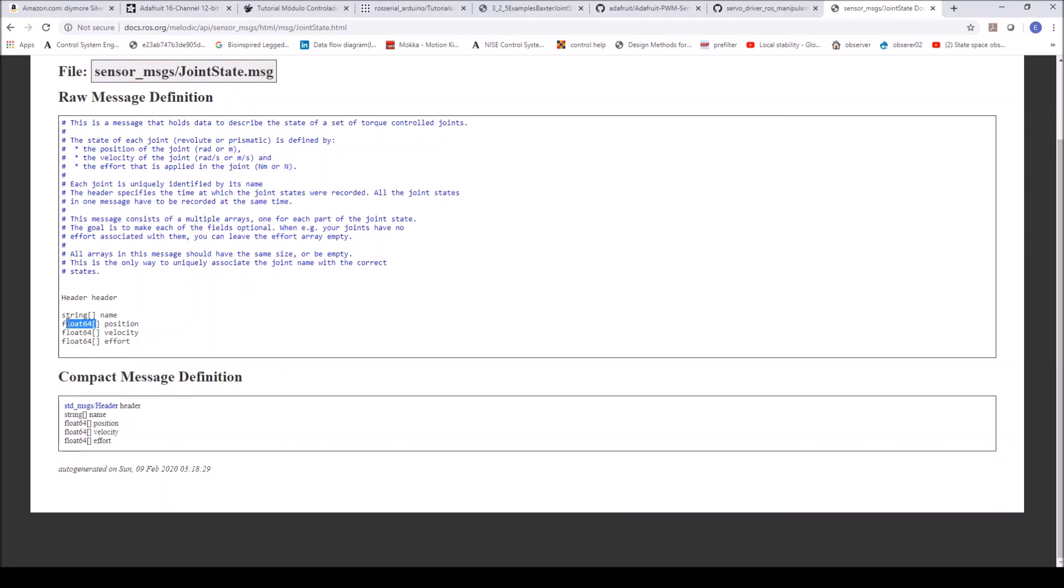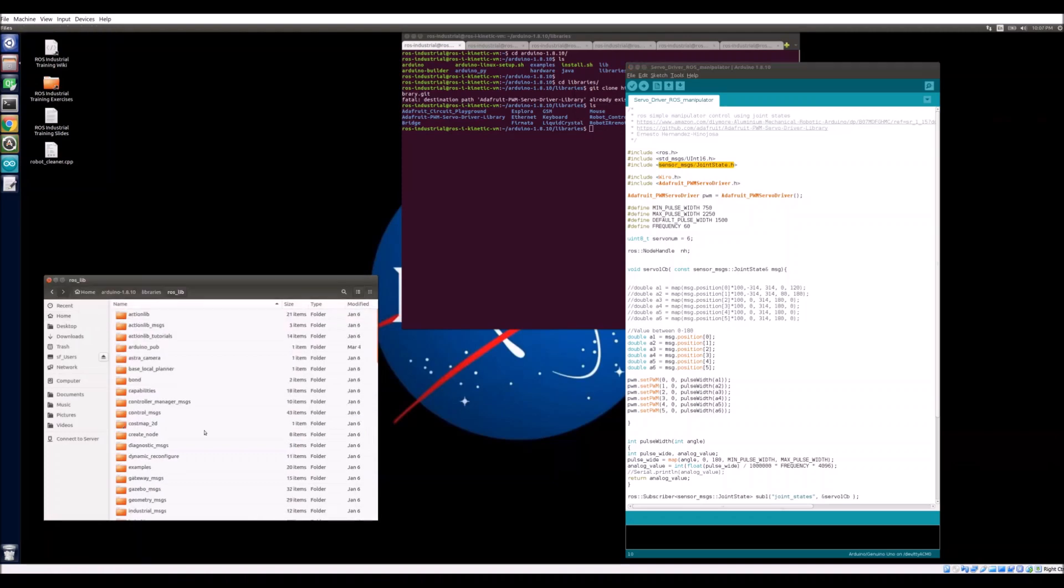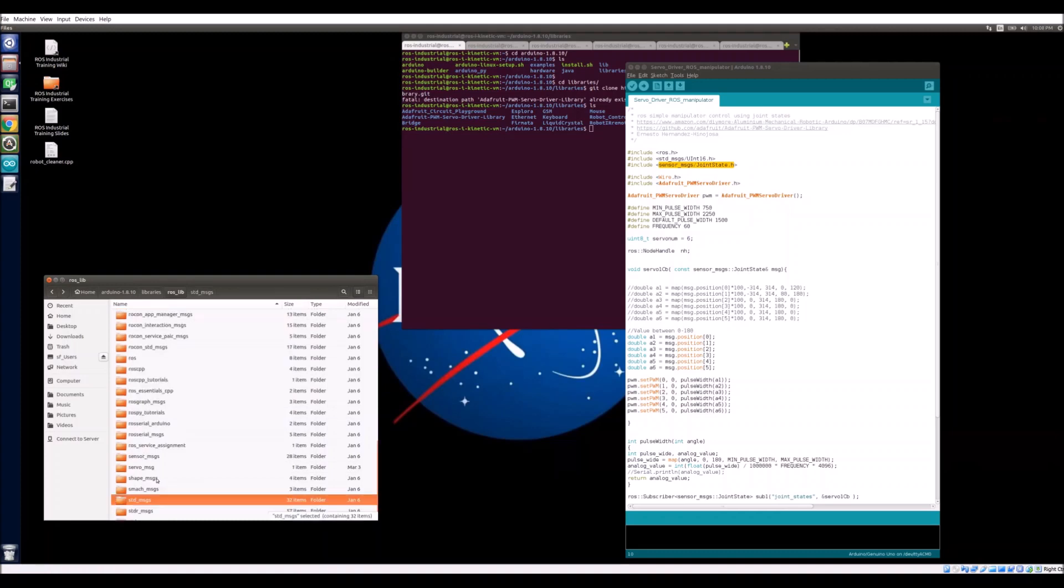Another thing that I wanted to point out is that this header file right here can actually be found in the ROS Arduino library. We can see all of the messages that we can use with the Arduino. The messages that we're going to be using for this tutorial are sensor messages, and we have our joint state header file. So if you want to publish a different type of message, you can just look at the available ones on the ROS Arduino library. Going back to the Arduino script here.